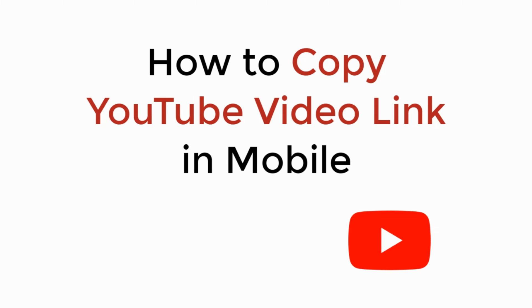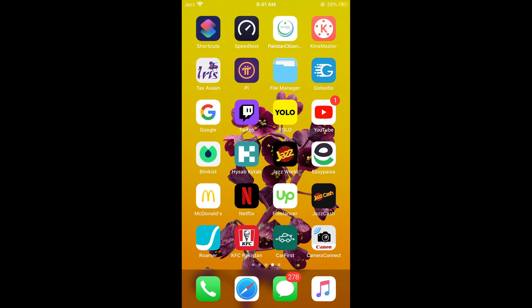In this video we will learn how to copy a YouTube video link on mobile. So let's begin. The process is the same for Android as well as iOS devices, so you don't need to worry if you are on Android.